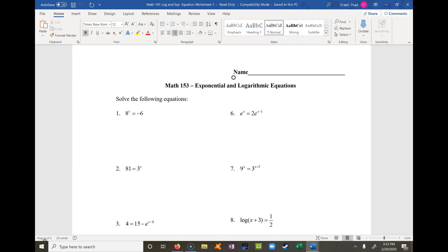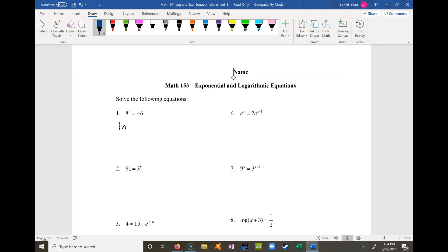Problem 1 says 8 to the t is equal to negative 6. Since it's exponential, the basic rule is that if it involves an exponential, you've got to use a logarithm, and if it involves a logarithm, you've got to use an exponential to undo it. So I'm going to take the natural log of both sides — that's usually what I use to undo any exponential.